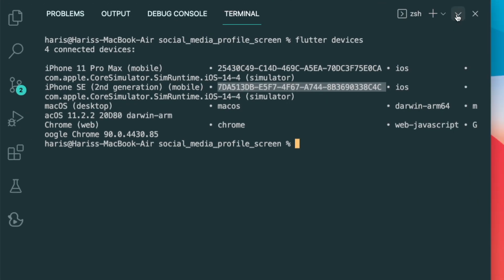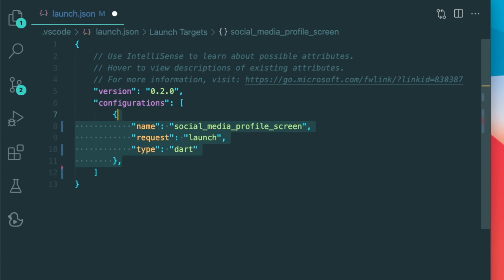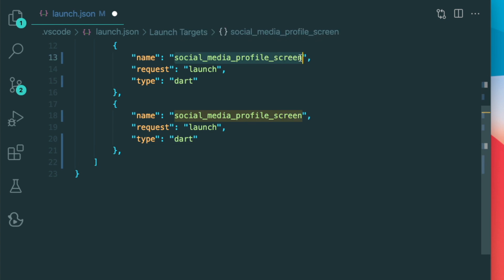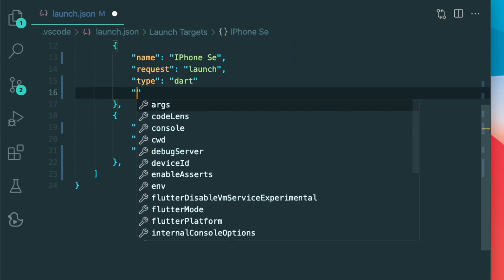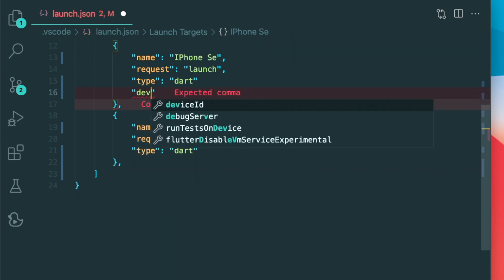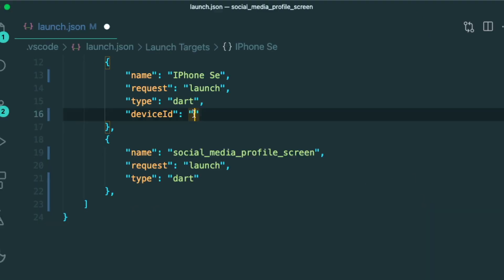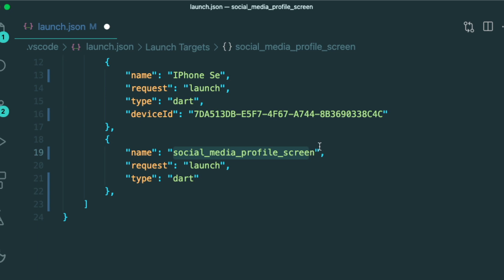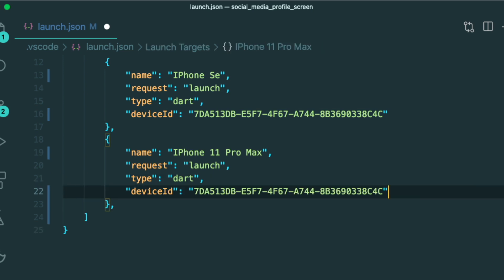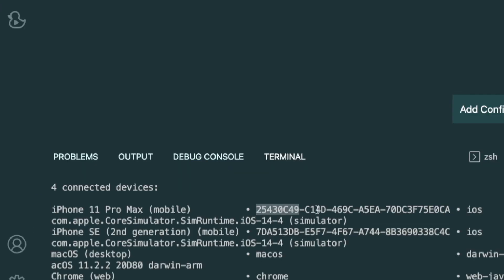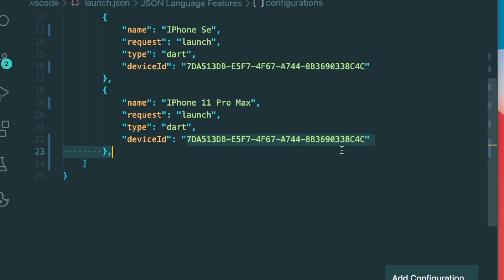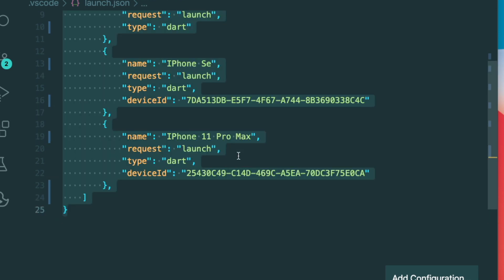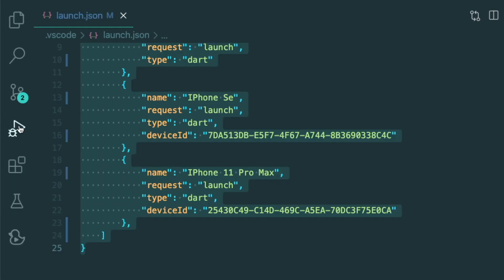We can just create different configurations. So let's just copy this JSON object and then paste them below. So the first device is going to be our iPhone SE. Then we can just type in the device ID, highlight and copy the device ID in your terminal, and then paste it inside your device ID key value pair. Now you're going to do the same thing with the name over here. So I currently have the iPhone 11 Pro Max, and then we can add in the device ID as such, copy the device ID from your terminal, and then paste it inside our iPhone 11 Pro Max configuration.